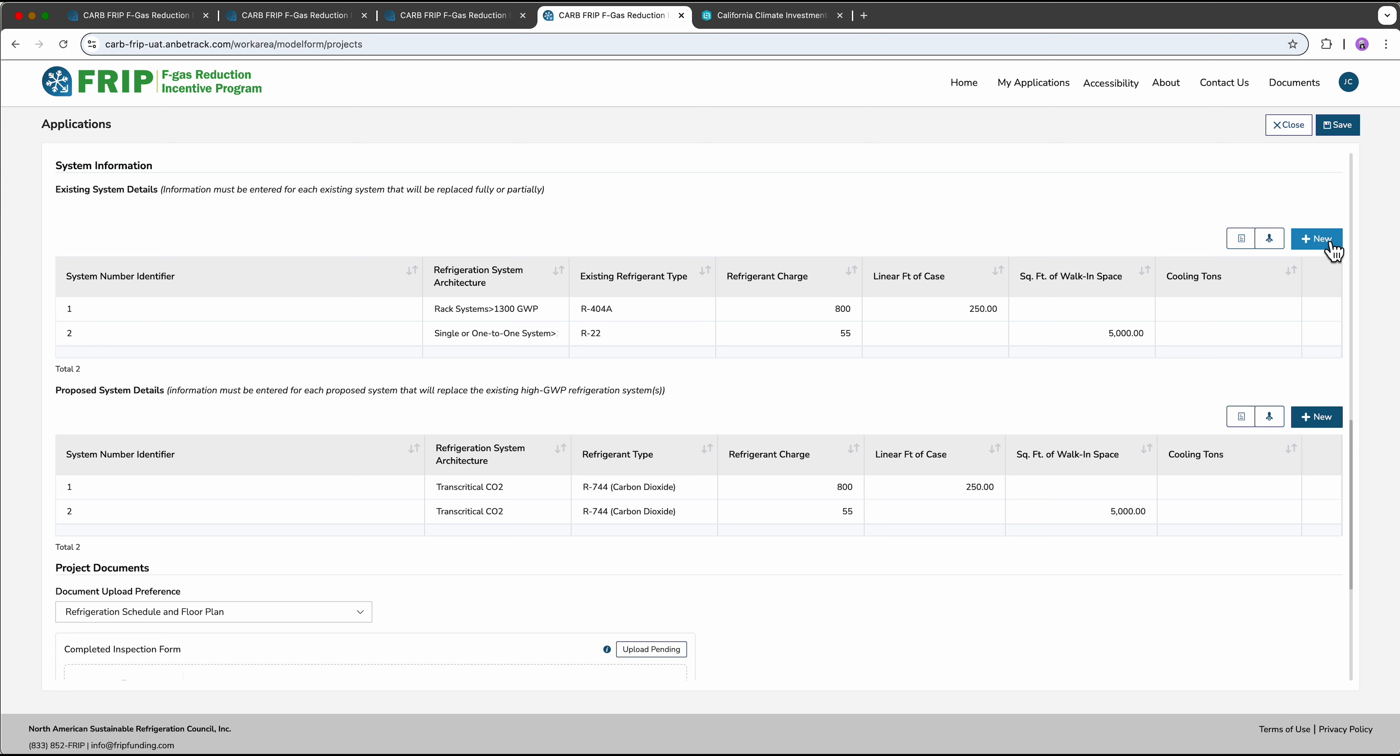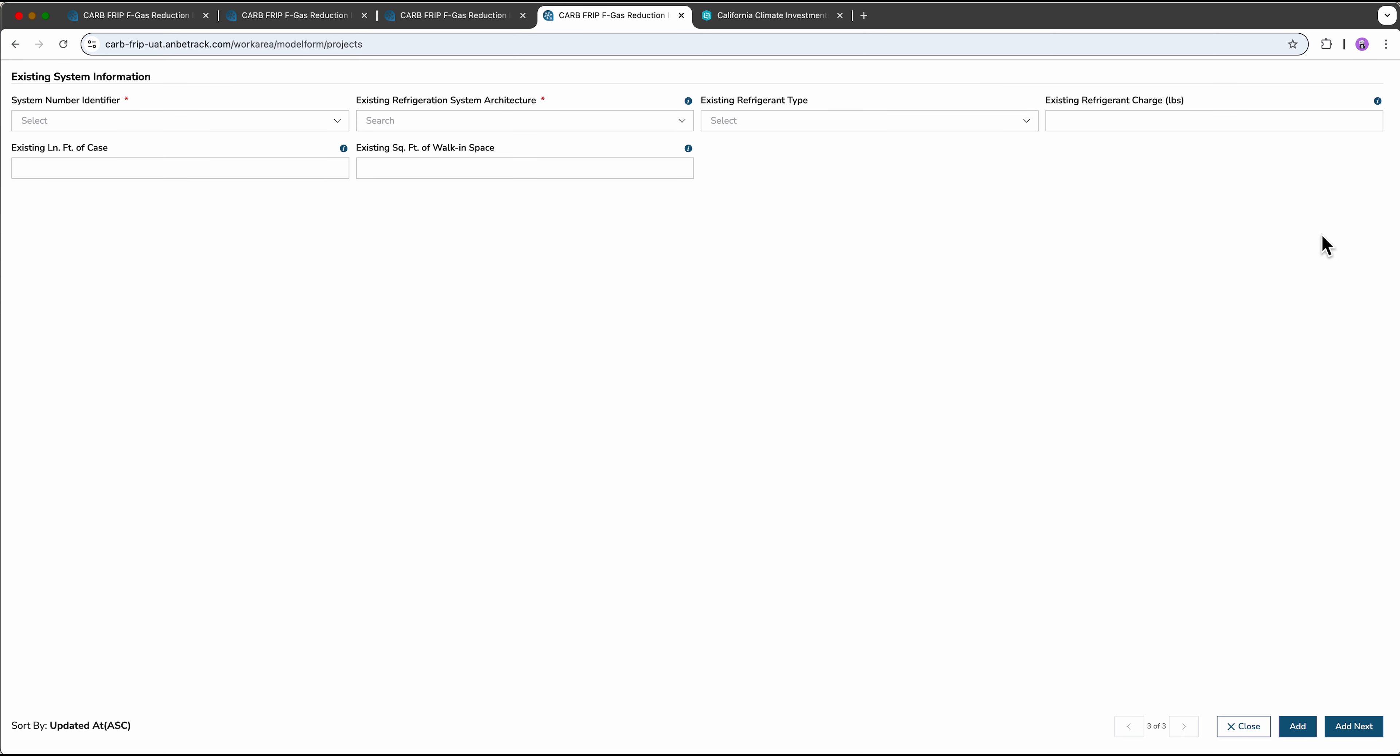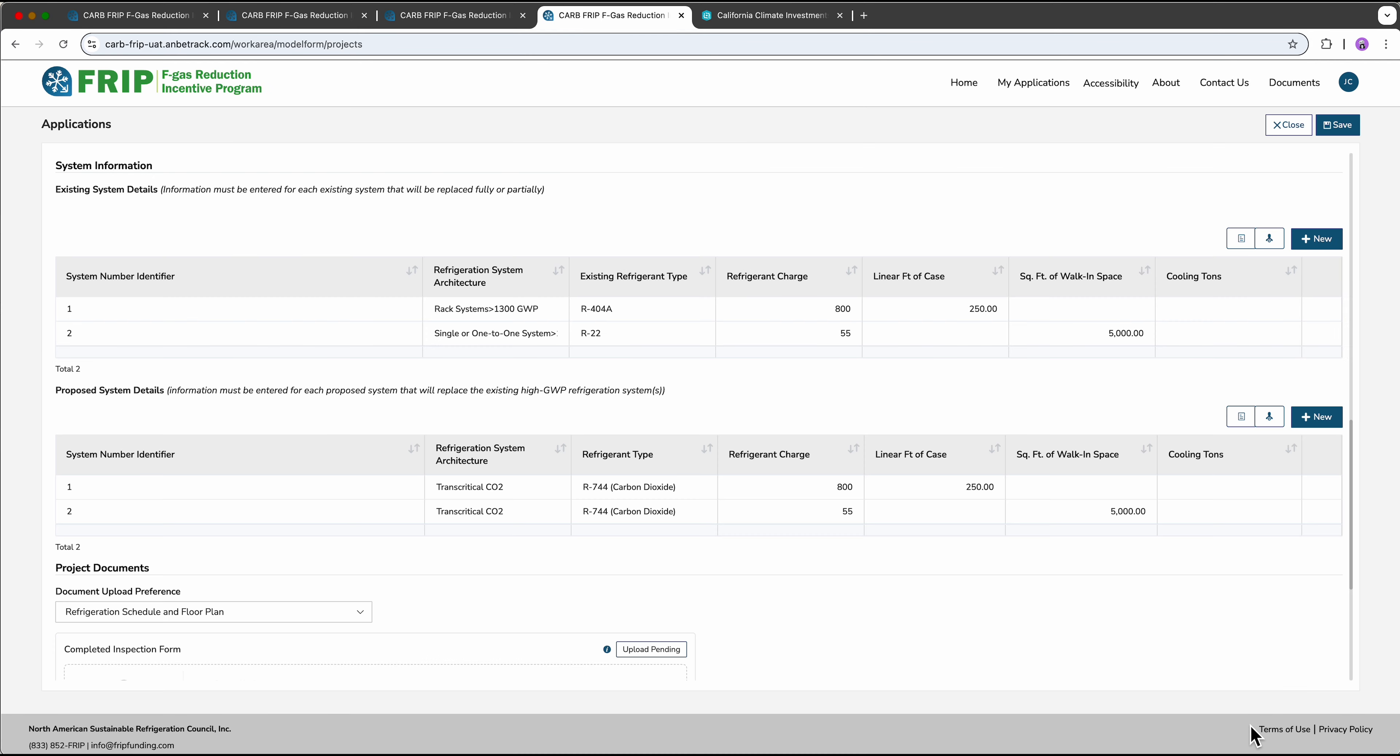In order to add additional rows, you'll just select the new button in the right hand corner, select the system number, and fill out all the relevant fields. Since we already have that here, we'll just leave it as is, close, and come back to the screen.